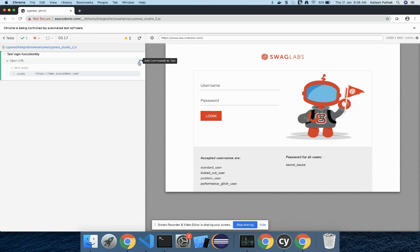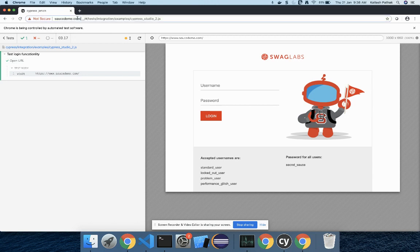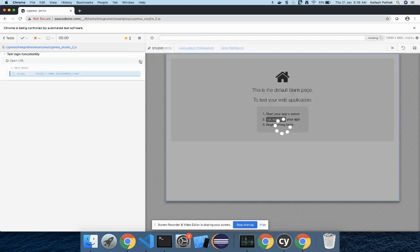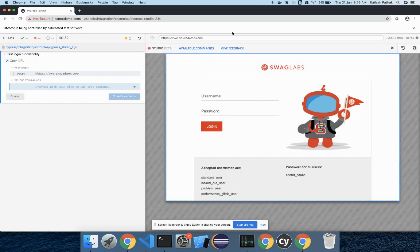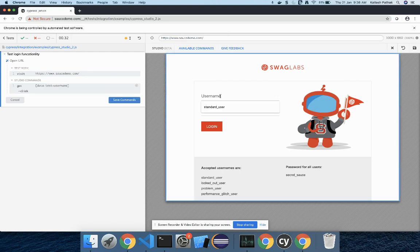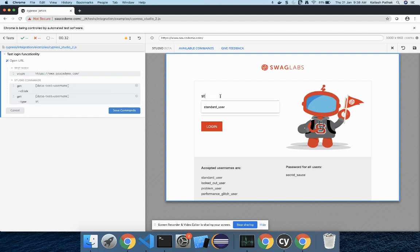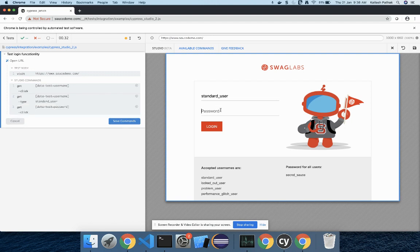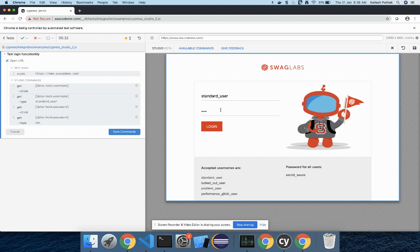I'll just click here. Let me copy this URL because it will ask for the URL. Let me click on 'Add command to test'. Now I'll enter the username. On the left side you can see it's recording all the steps. Let me enter the password.